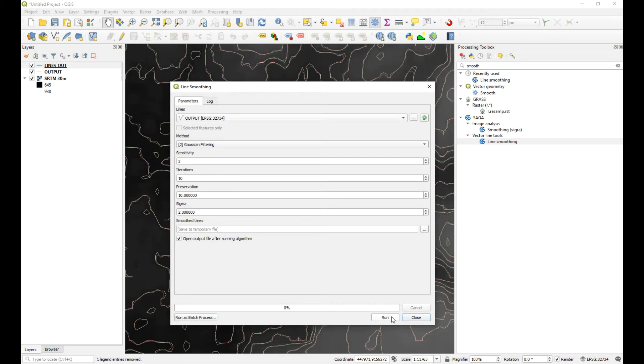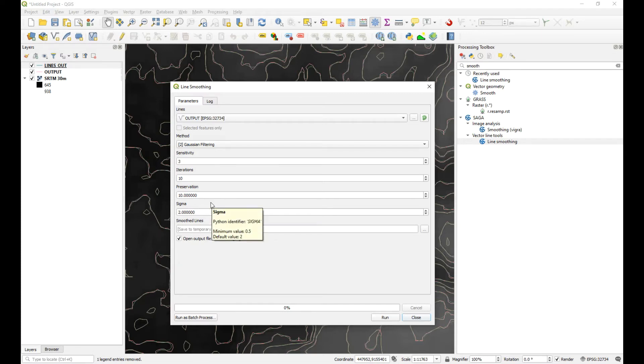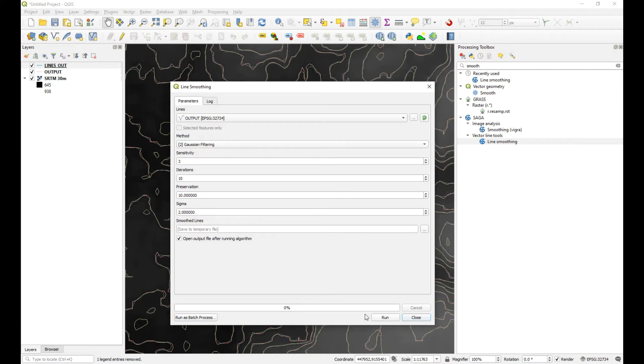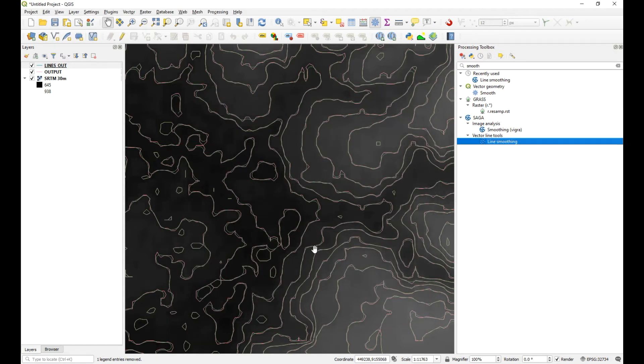Okay, so that has now run. Now you can have a look and see what the default settings, the result of that looks like. And if you don't like it, you can come in here and just change some of these settings and muck around with it and see which ones will give you the best result. But that default looks like it works okay, so I'm going to close that.